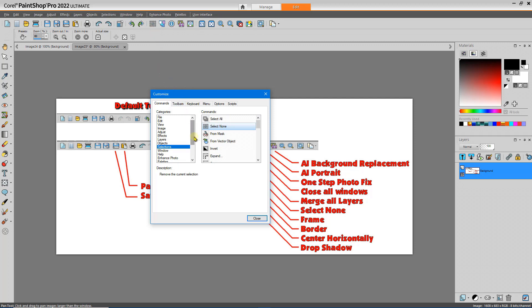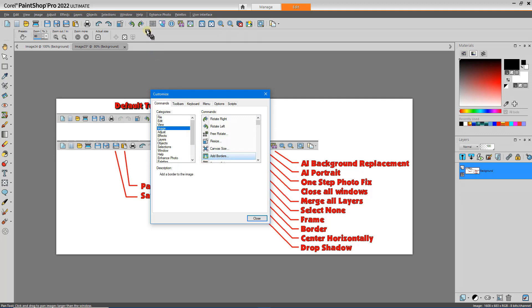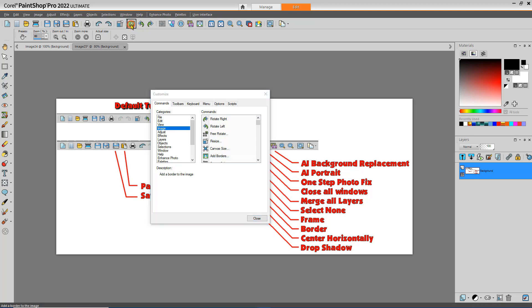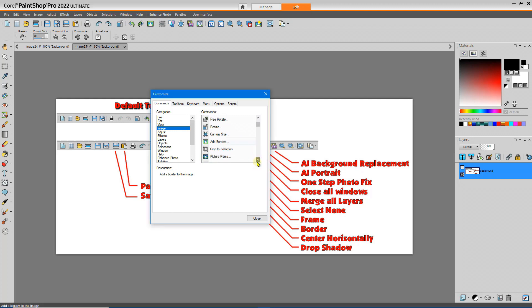And I frequently use frames and borders, so I'm going to add borders. If I drop it in a place that's not quite where I wanted it, I simply click and drag it to a new place. Then I'll add frames, picture frames that is.